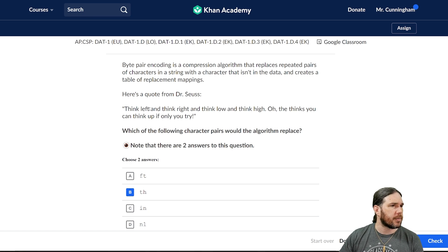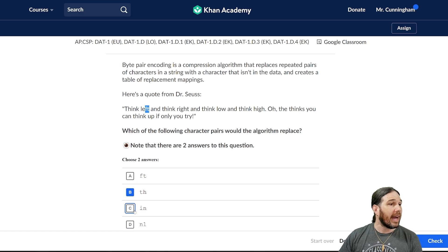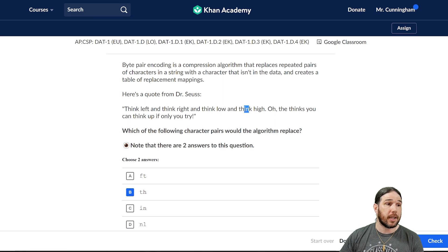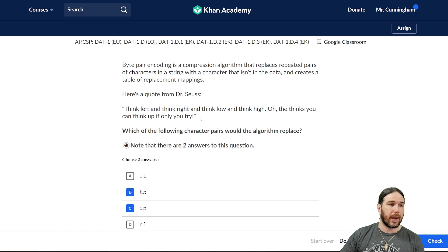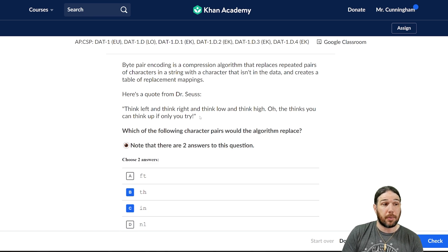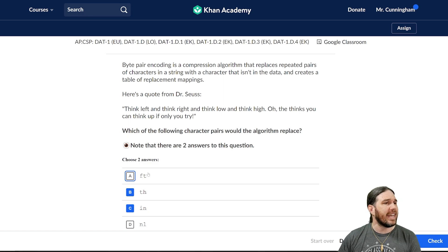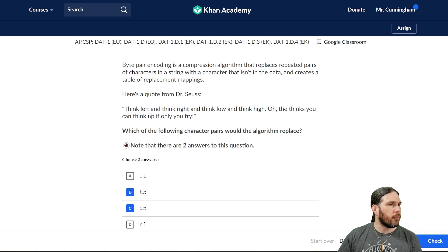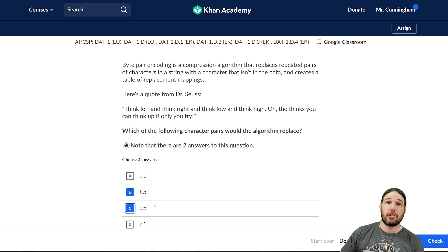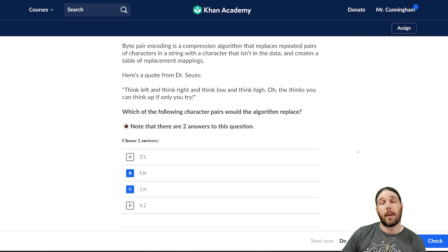'FT' really only seems to show up in the word 'left,' so I don't think that's it. 'IN' is also part of the word 'think,' so it shows up an awful lot — that's probably the right next one. In fact, we could probably just have one symbol to represent the word 'think,' and that would take care of a lot of the work. 'NL' — I don't really see any of those at all. So TH and IN are, of these four options, the best ones.